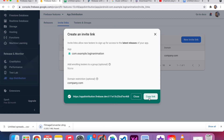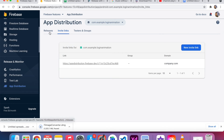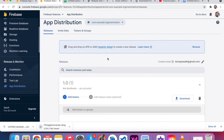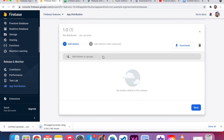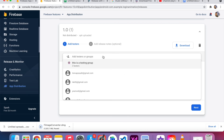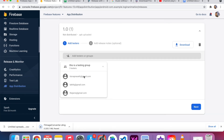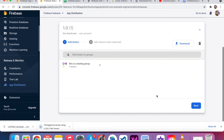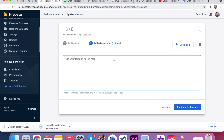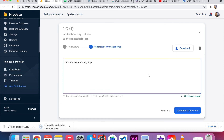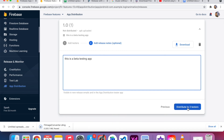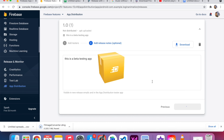The invite link is created — I click Copy. I won't use this invite link anymore. I go back to Releases and see the upload was successful. I want to choose the testing groups, so I click and select 'This Is Testing Group'. I can see the members and their email addresses. I click Next and add a release note — this is optional — I write: 'This is the beta testing app'. I click Distribute to testers.